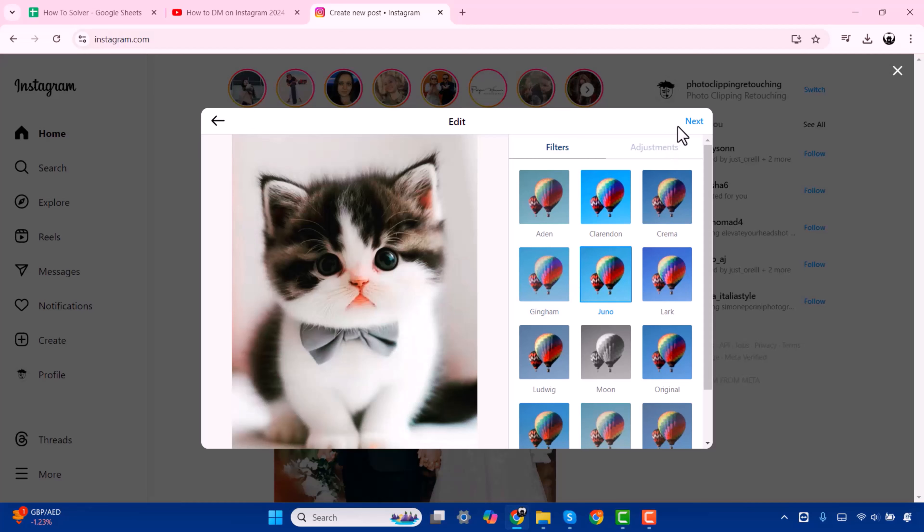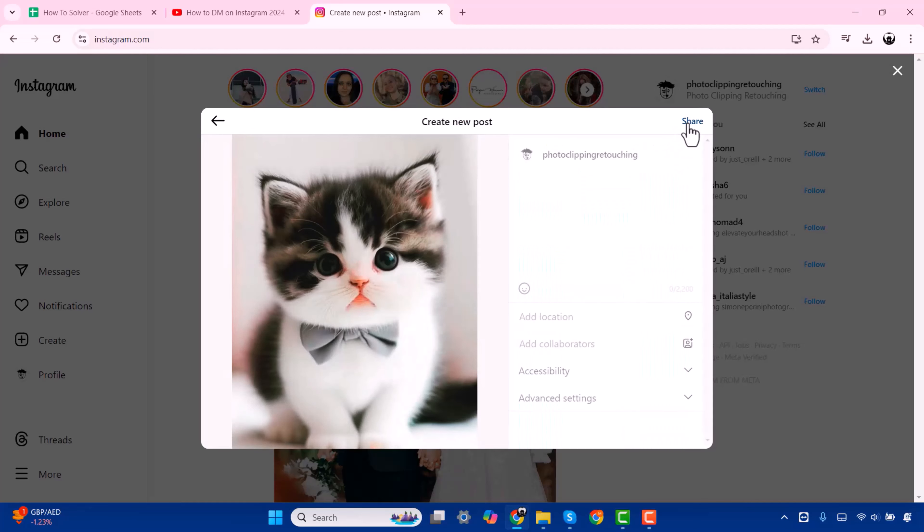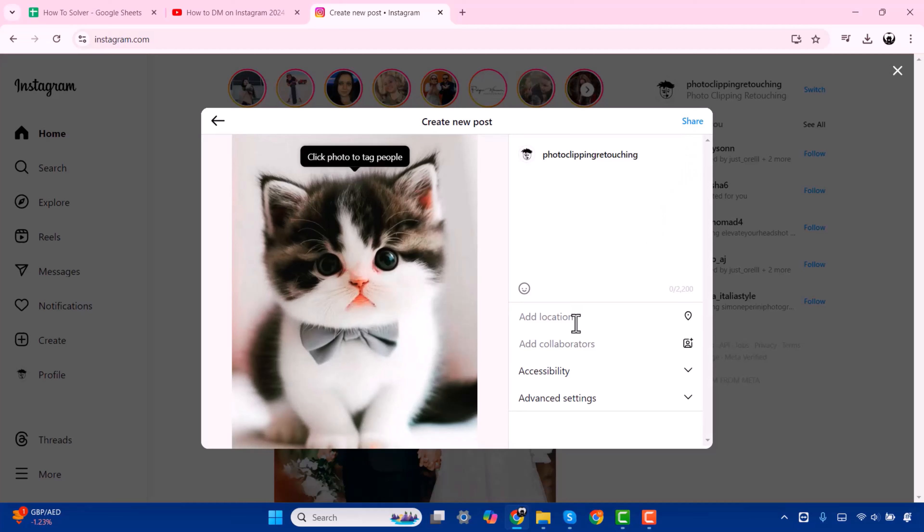Now press on Next. You have to add a caption for your picture. Here you can also add your location.